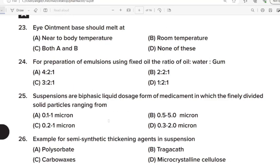23rd Question: Eye ointment base should melt at? Correct Answer: Option A. Near to body temperature. 24th Question: For preparation of an emulsion using fixed oil, the ratio of oil to water to gum is? Correct Answer: Option A. 4:2:1. 25th Question: Suspension is a biphasic liquid dosage form of medicament in which the finely divided solid particles range from? Correct Answer: Option B. 0.5 to 25 microns.